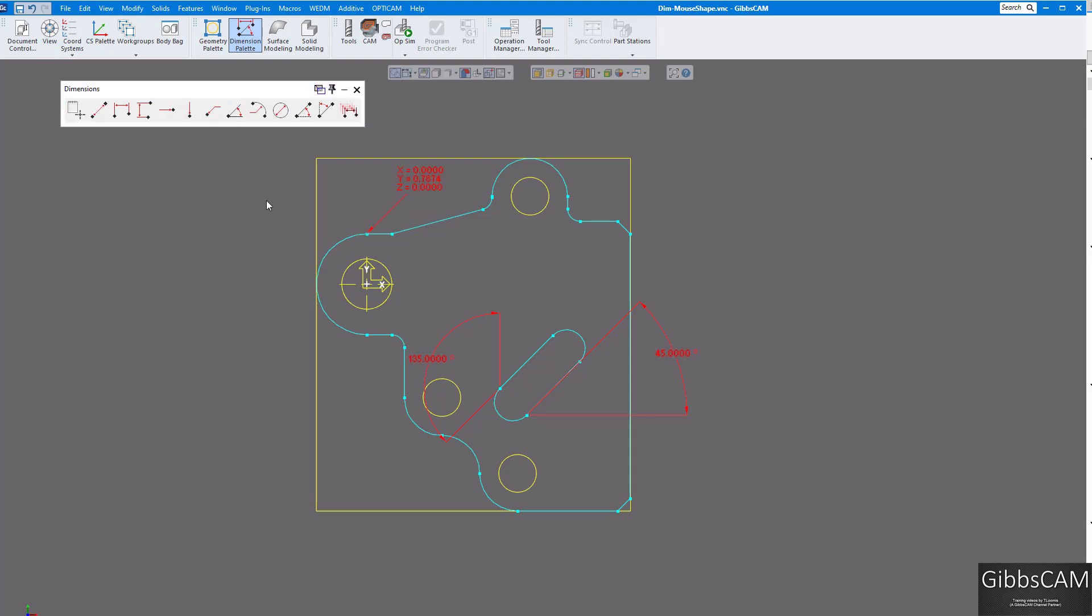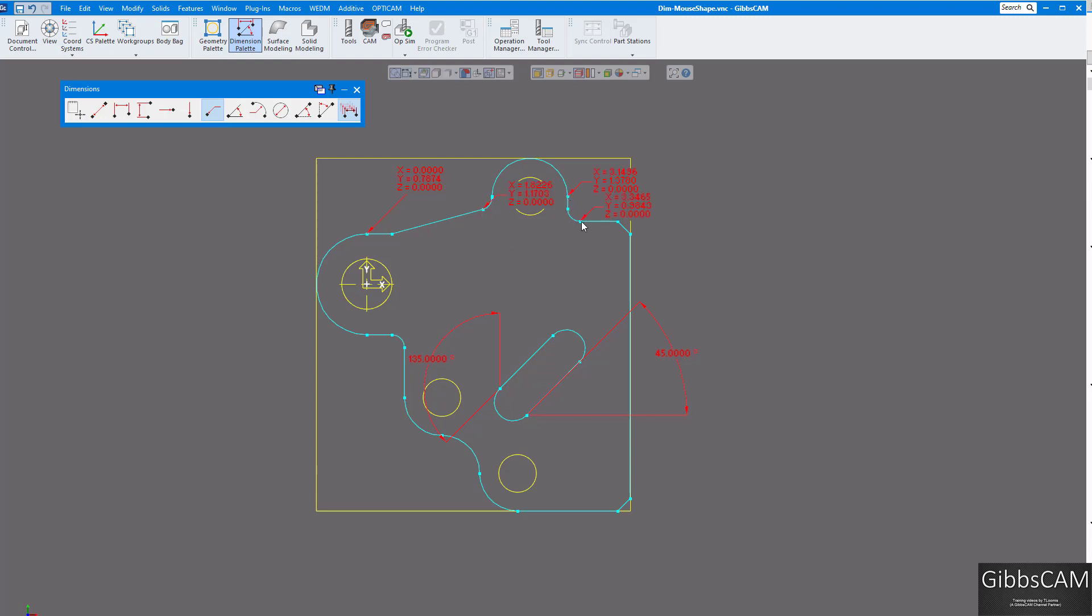But if you want to do multiple dimensions with any of these, just click on this button here for multiple dimensions. Click on this again and you can see you can dimension as many things as you want.